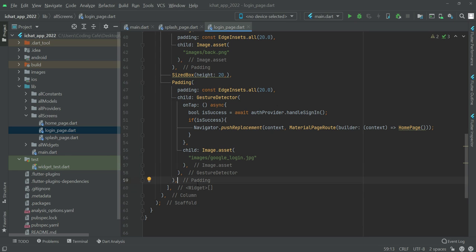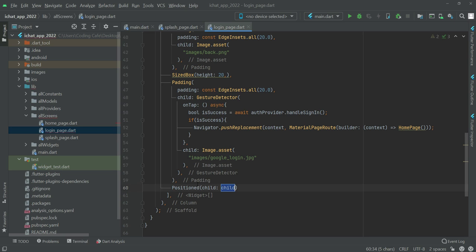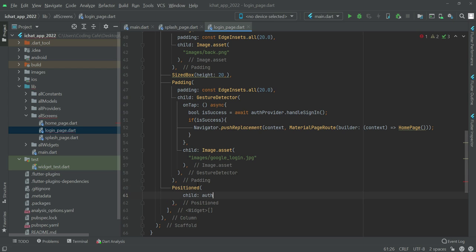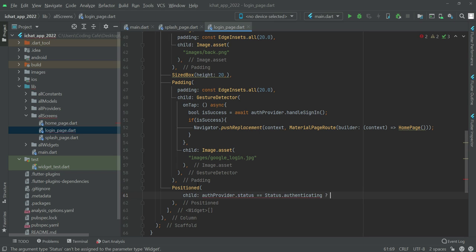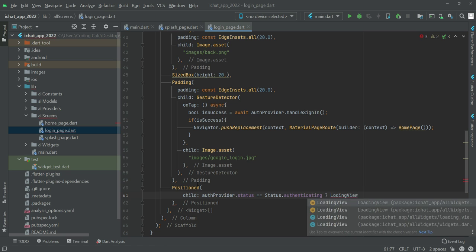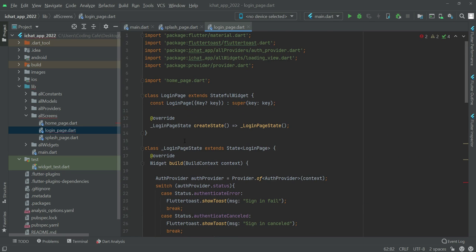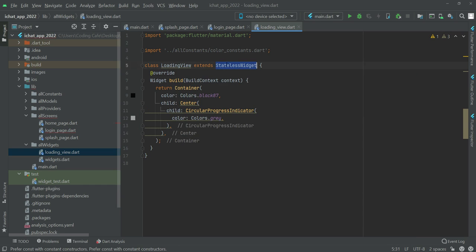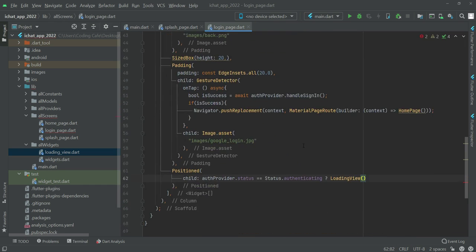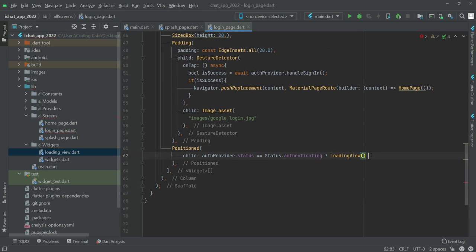At the end we will add a Positioned widget and check if the auth provider status equals authenticating. If it is authenticating, we will show the loading bar; otherwise we will show a SizedBox.shrink.